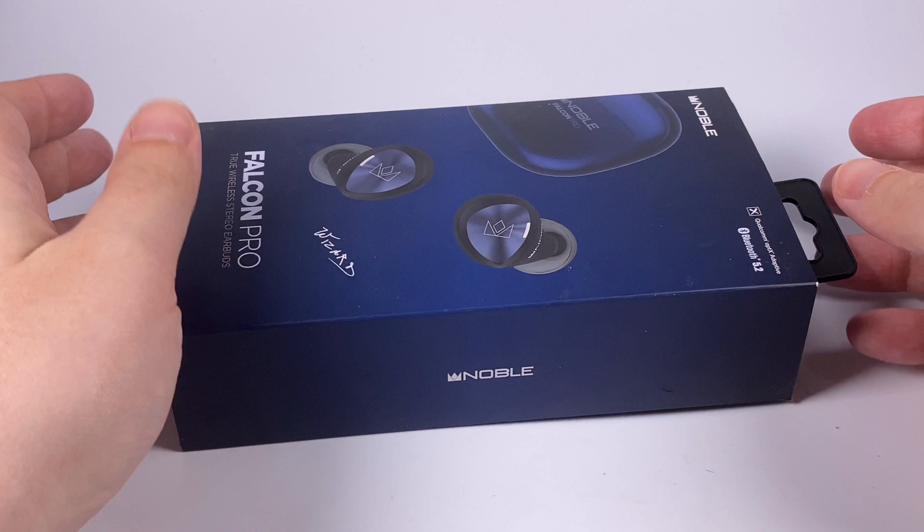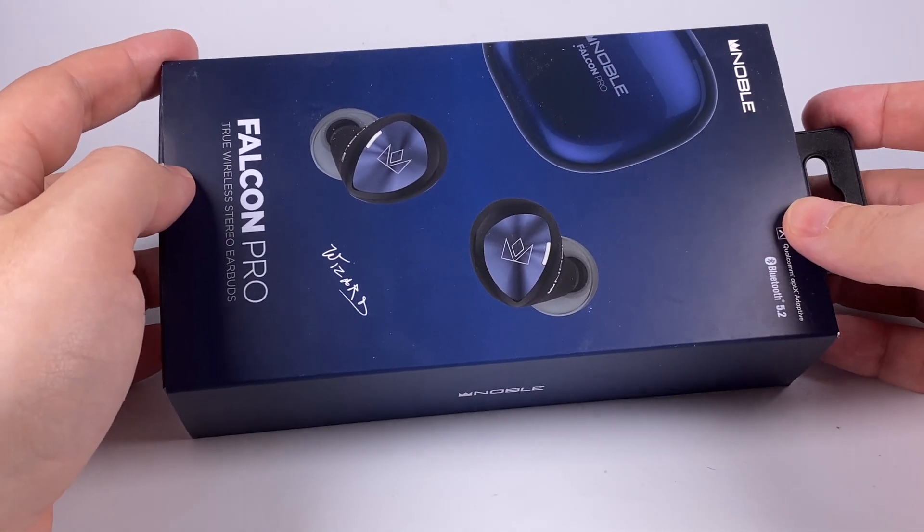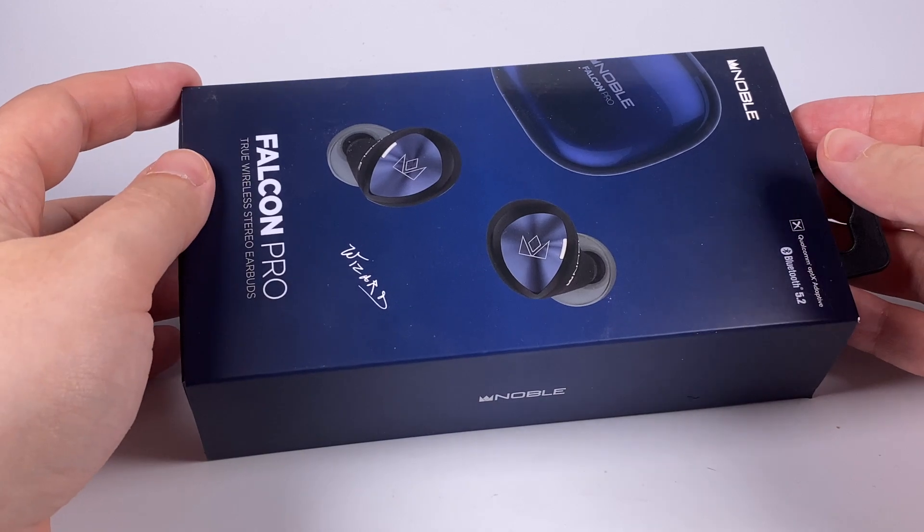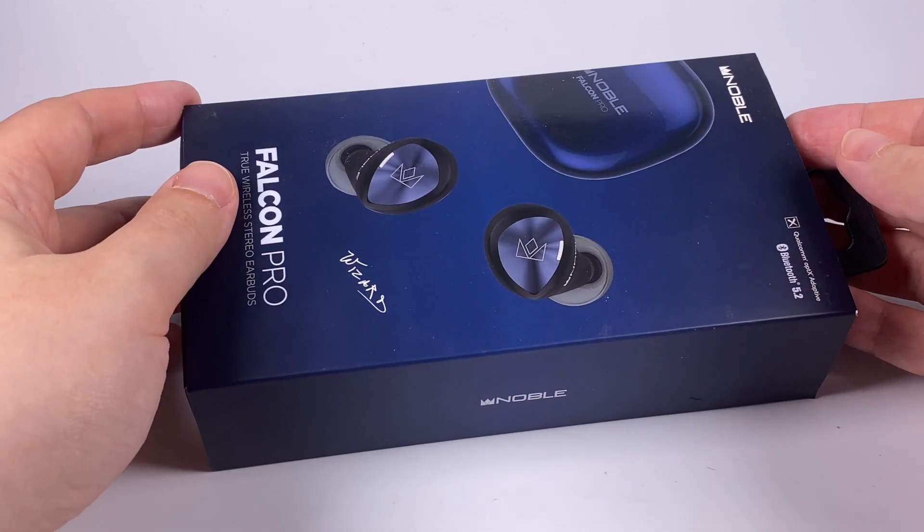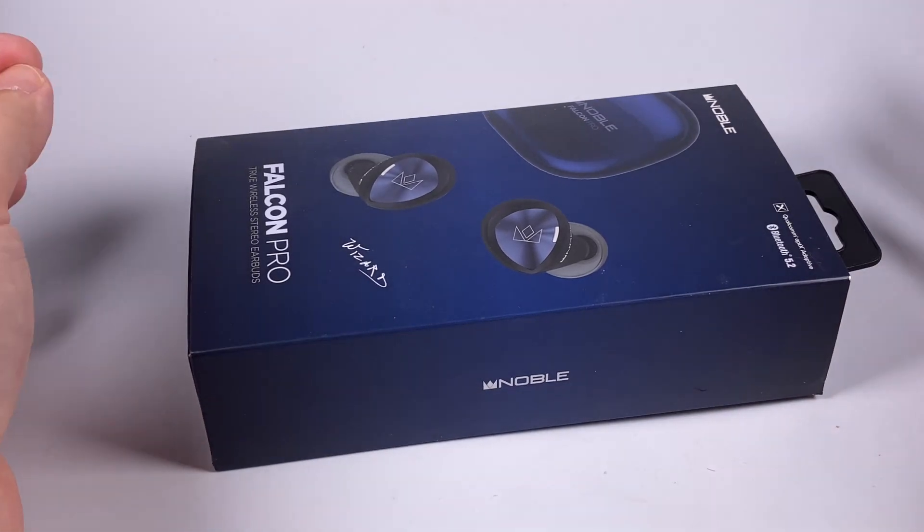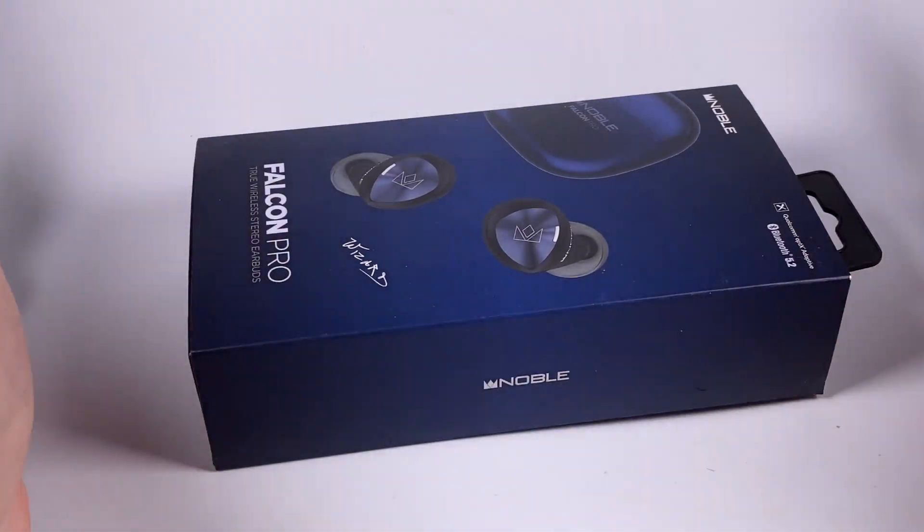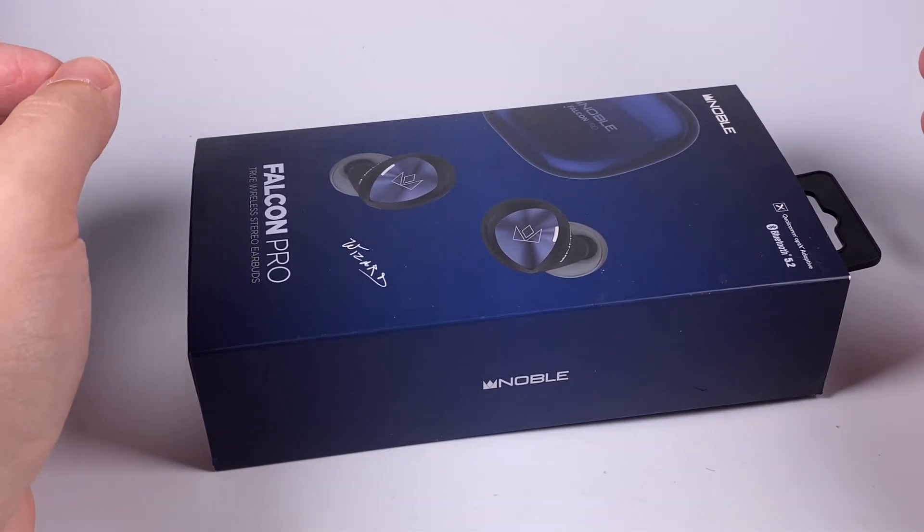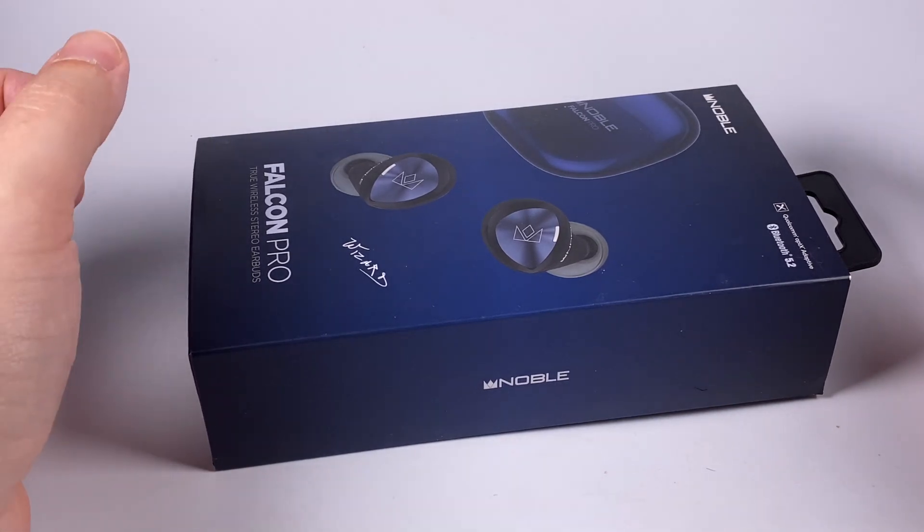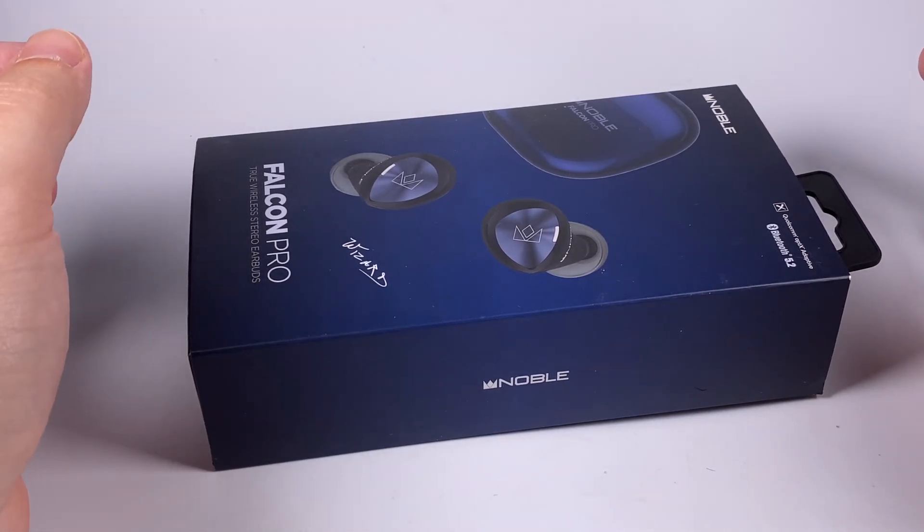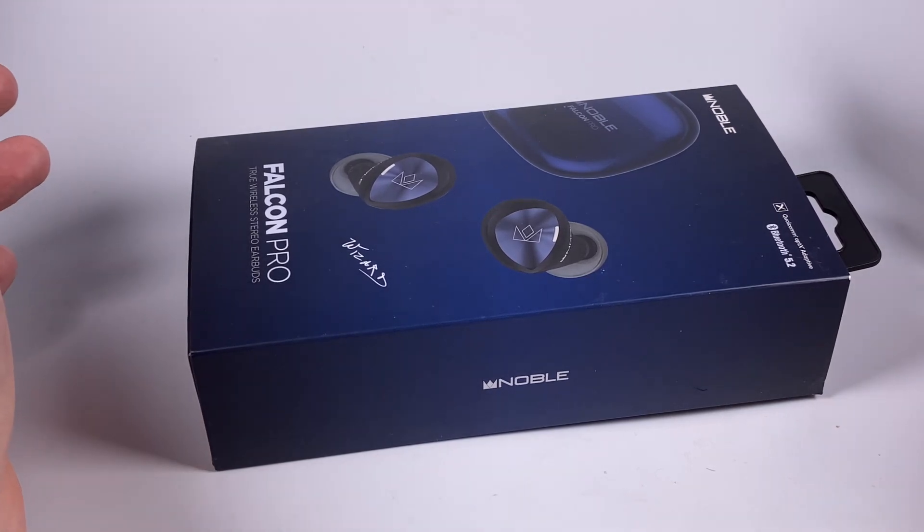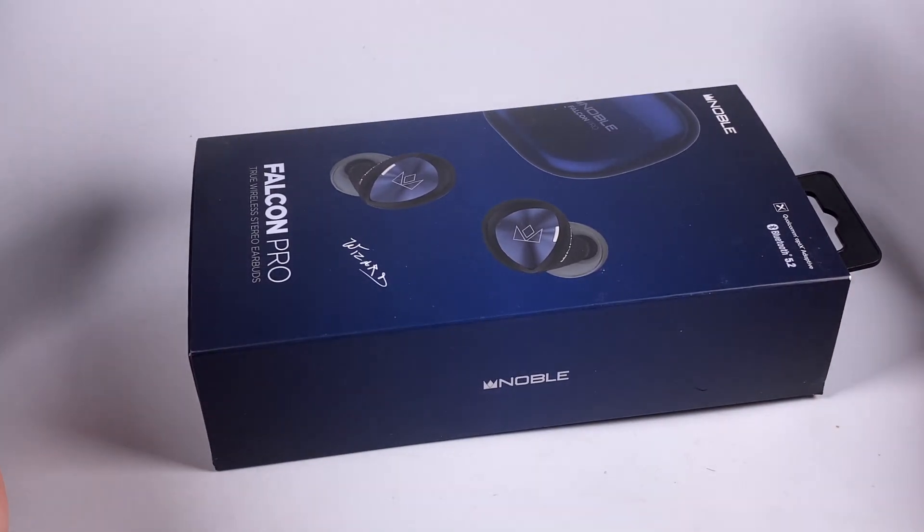Hello, today we will talk about Noble Audio Falcon Pro. When Noble released the first version of Falcon a few years ago, words audiophilic and true wireless were absolutely non-connectable, like an oxymoron. But since then the situation changed and Noble played a vital role, proving that true wireless models can sound good.